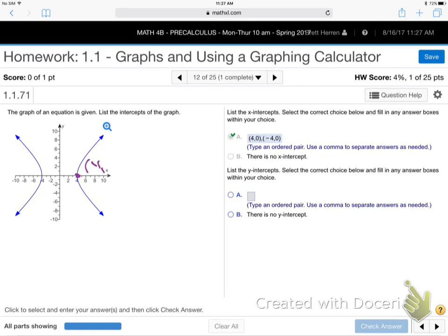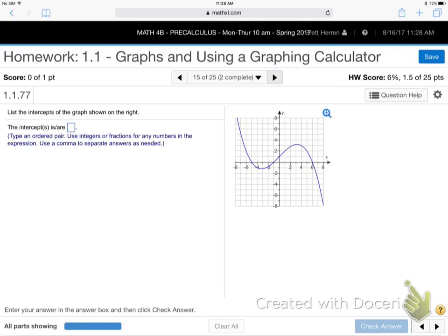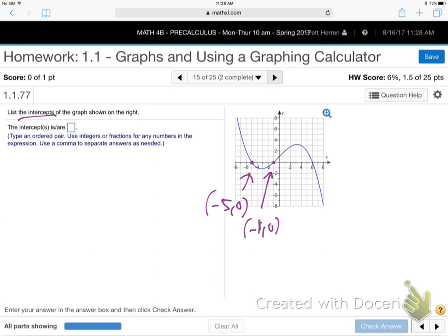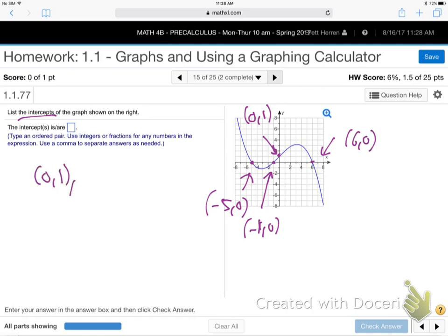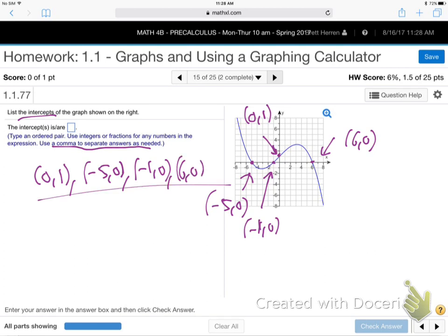This point is 4, 0 and this point is negative 4, 0, and there's no y-intercept — it doesn't hit the y-axis at all. The problem says list the intercepts, which includes x and y-intercepts. So we've got: back 5, up 0; then negative 1, 0; then 0, 1 which is a y-intercept; and then 6, 0. You want commas between each set of parentheses to separate them.